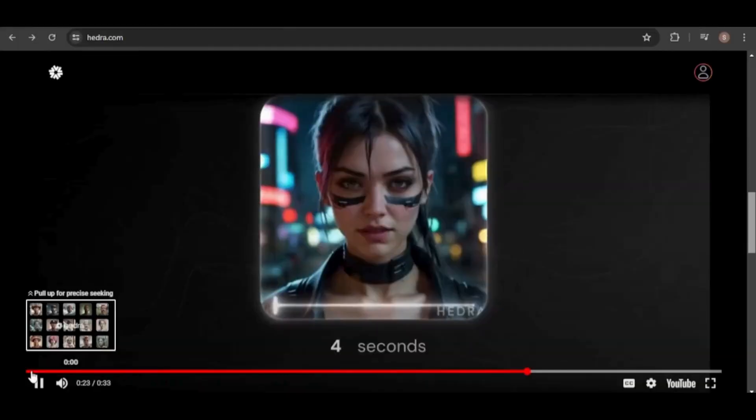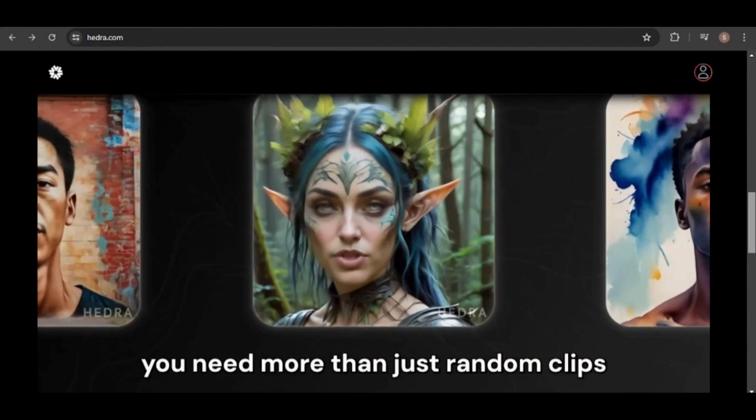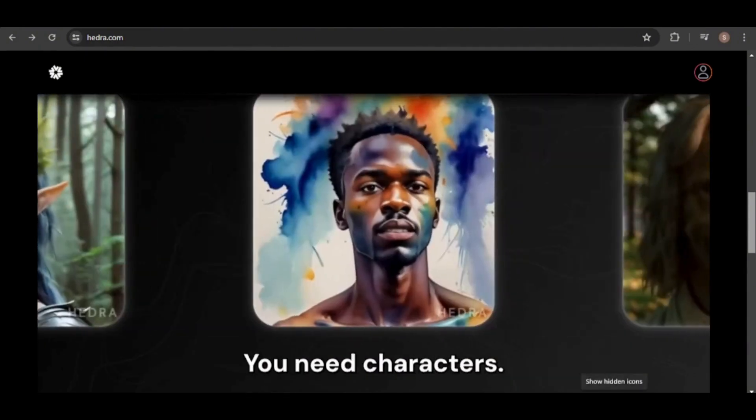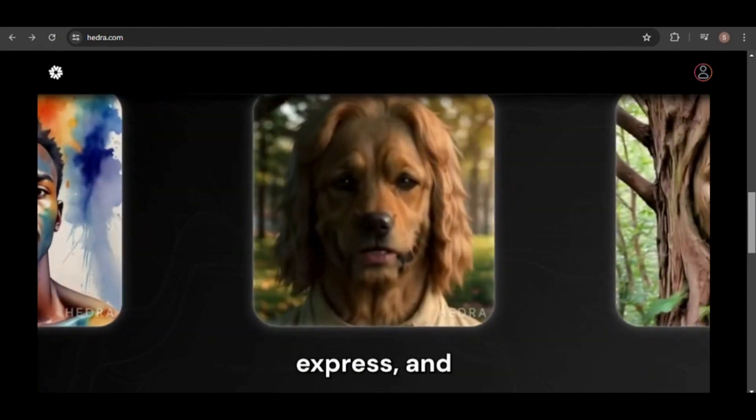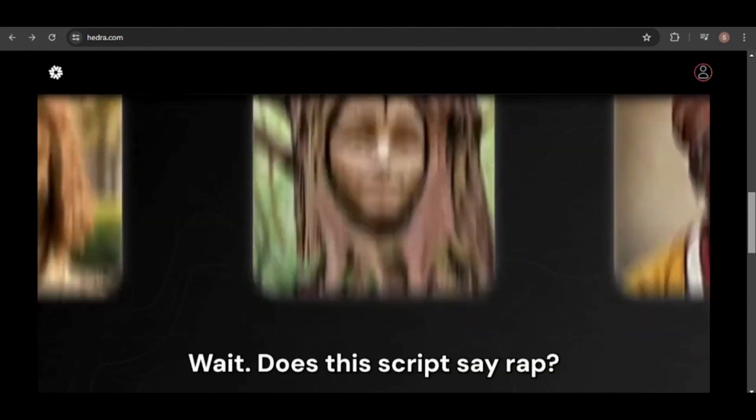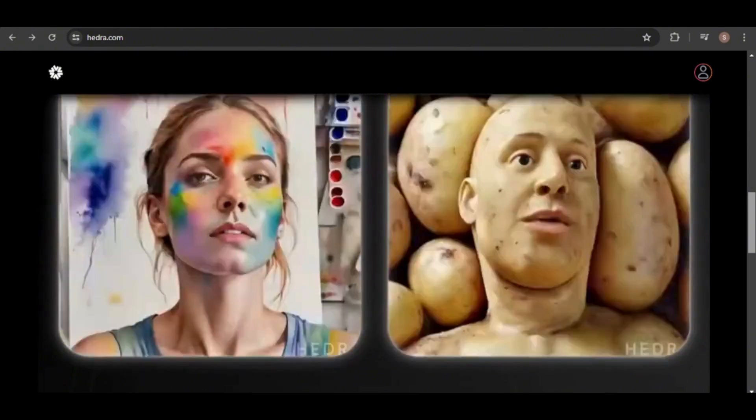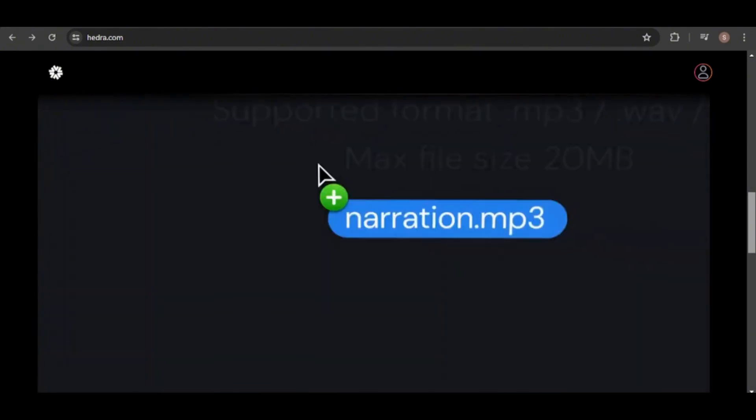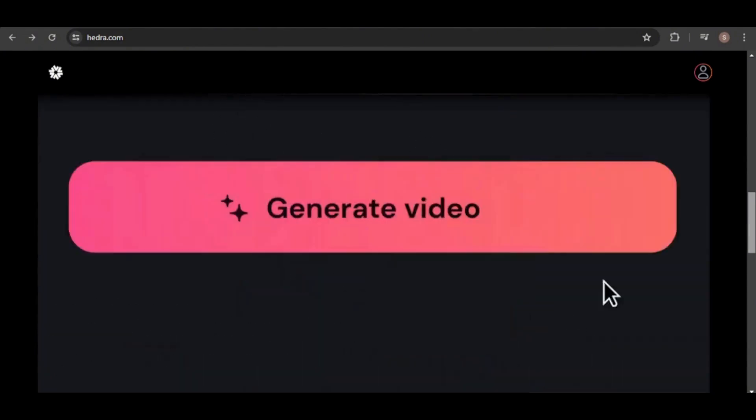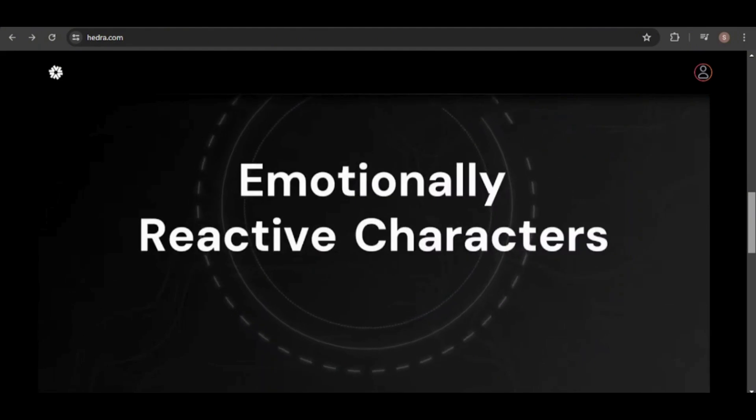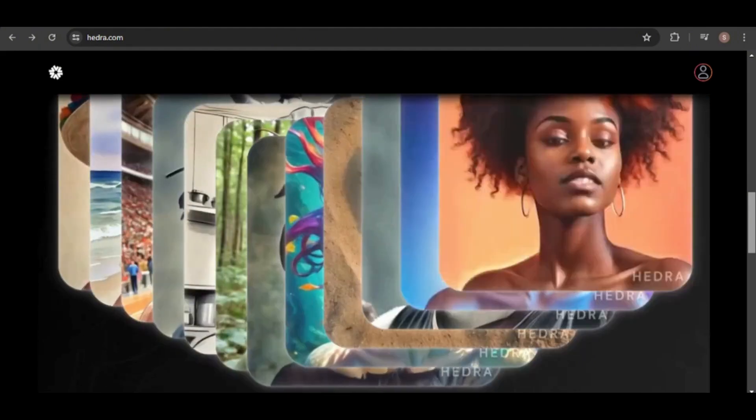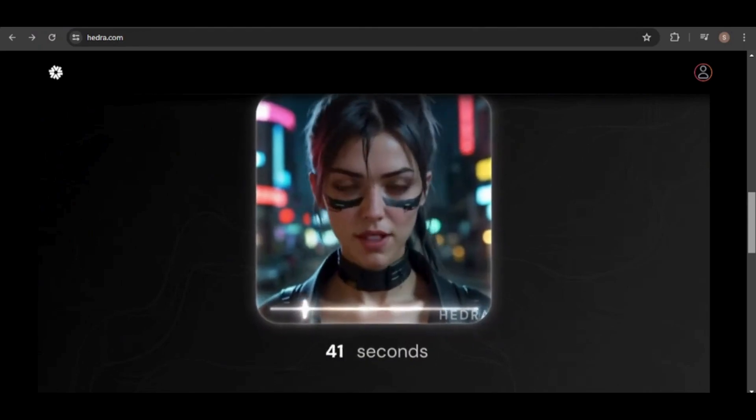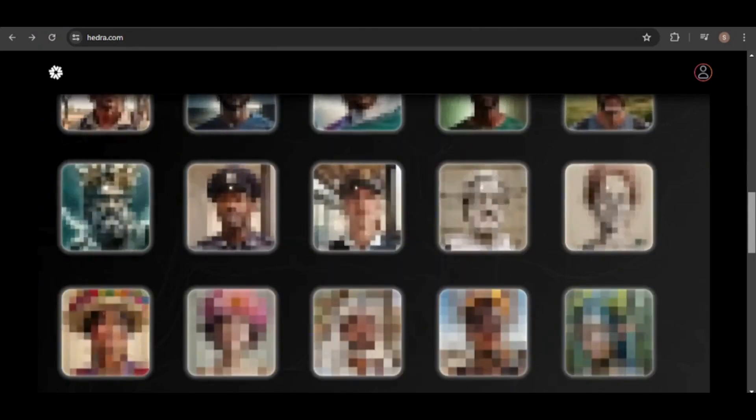But why is consistency important? Imagine being able to take your avatar and place it in different settings, like a virtual office or a fantasy world. Imagine being able to convey different emotions, like happiness or surprise. And imagine being able to change your avatar's clothes to match different occasions or styles. Having a consistent avatar allows you to create a cohesive and recognizable character that can adapt to various contexts and scenarios.